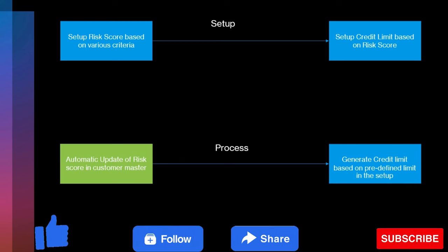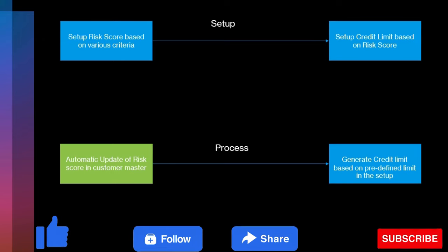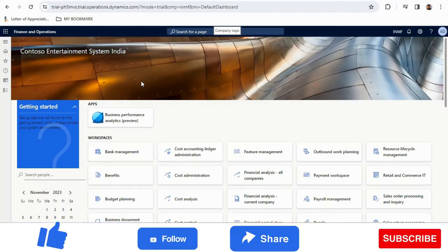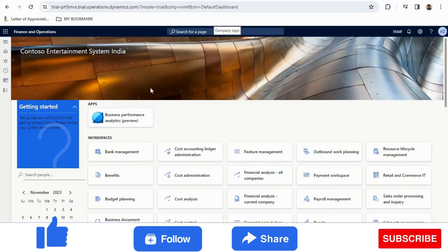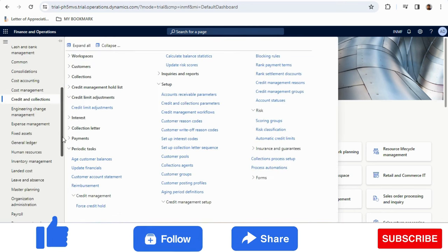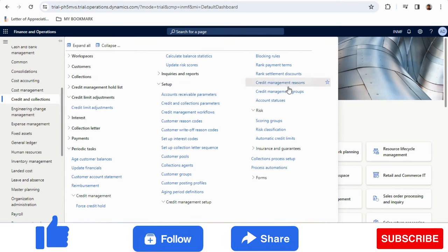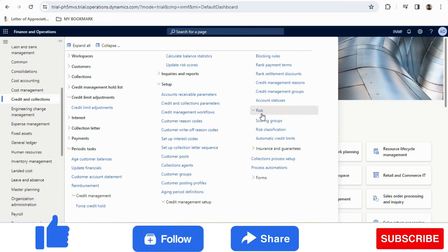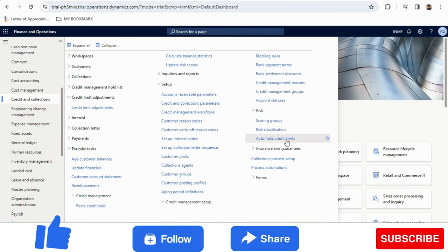Now I will talk about the same thing in the system — how we can configure this in Microsoft Dynamics Finance and Operations. The first thing we will do is create risk scores, risk groups, and add the credit limit based on the risk scores and groups. Under the Credit and Collections module there is a form called Risk, where we have Scoring Groups, Risk Classification, and Automatic Credit Limits.